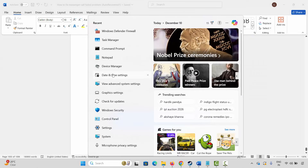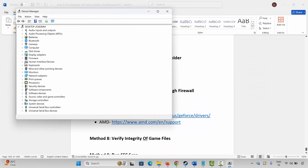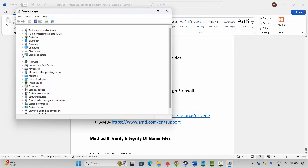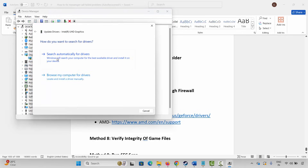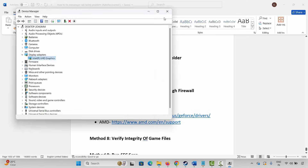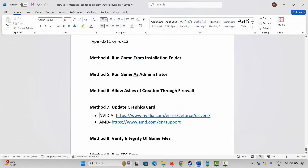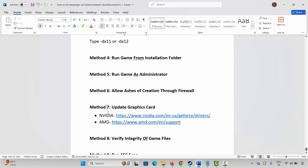If not working, the next step is to update your graphics card. Go to Windows Search, search for Device Manager, expand Display Adapters, select your graphics card, right-click on it, click Update Driver, then click Search Automatically for Drivers. This will check and update your graphics drivers. Once done, launch the game and check. NVIDIA and AMD users can also go through the link provided in the description to update their graphics card.